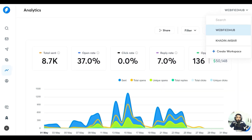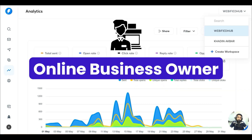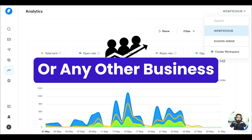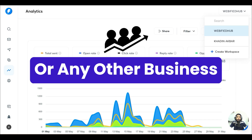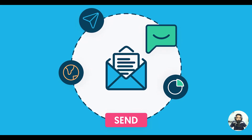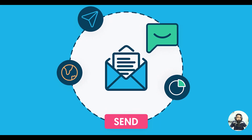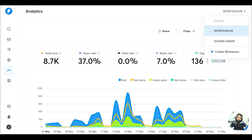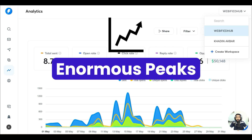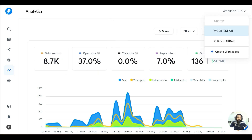Whether you are an online business owner, freelancer, or have some other business, this cold email outreach strategy can help you a lot and can scale your business to enormous peaks.